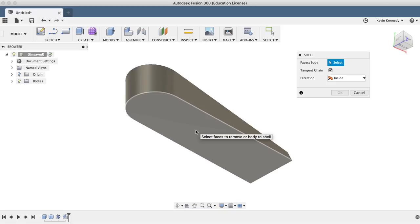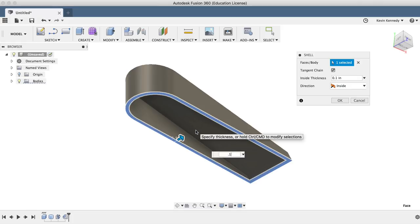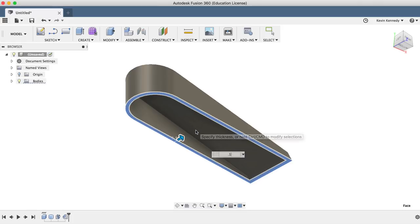Now after activating the shell command, I'll select the bottom face and I'll insert 0.1 inches for the thickness.